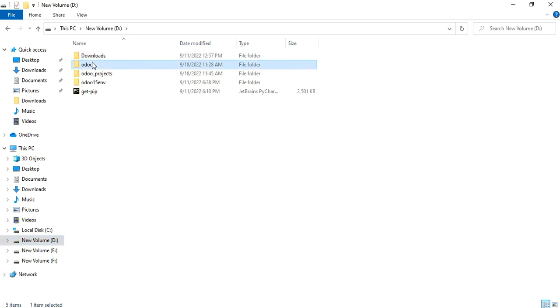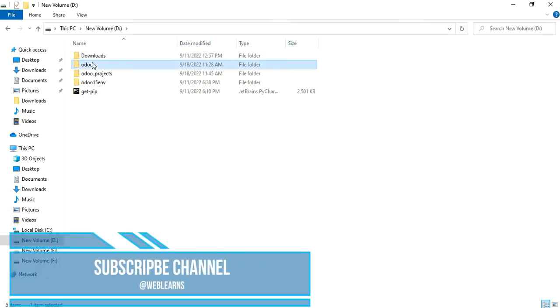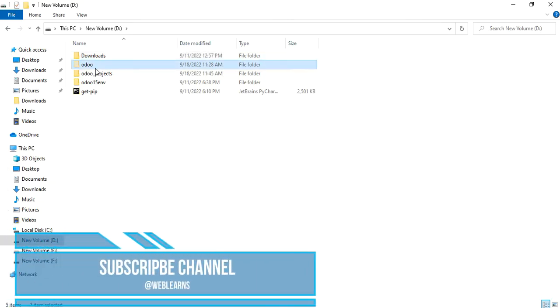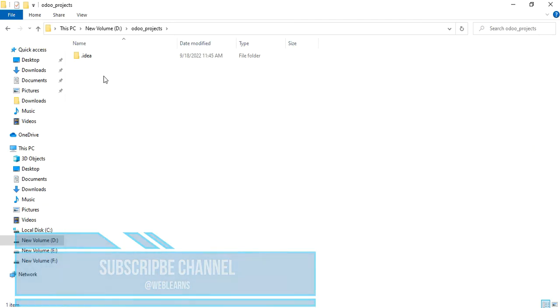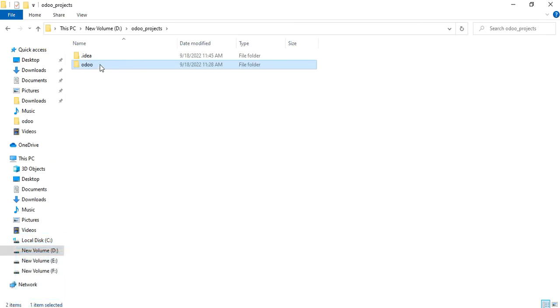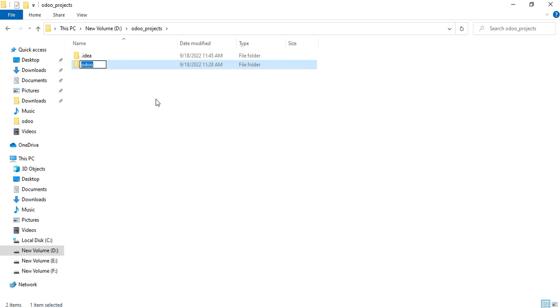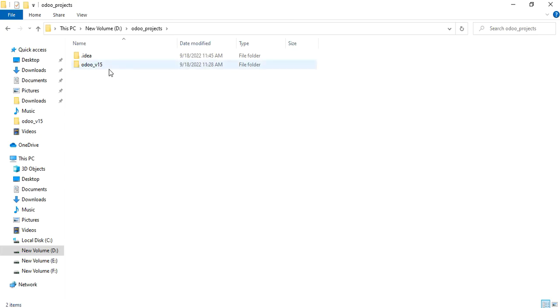So what we need to do is we need to cut this Odoo and we have to paste here. And I will try to also rename this one to not only Odoo, but Odoo version 15. So if you have any of the versions for the specific Odoo, you can add like this way for the naming convention. It will be very good.